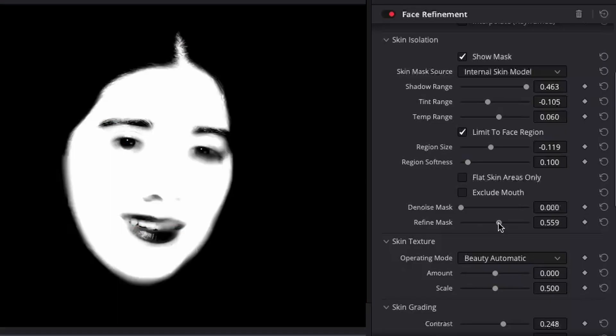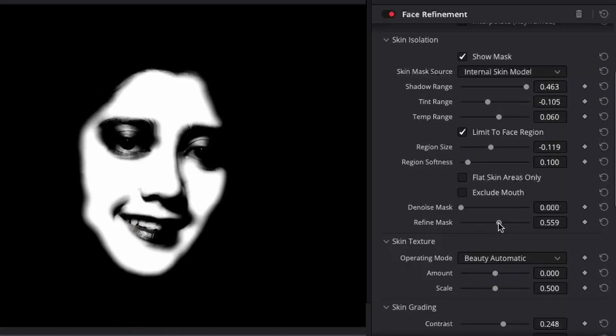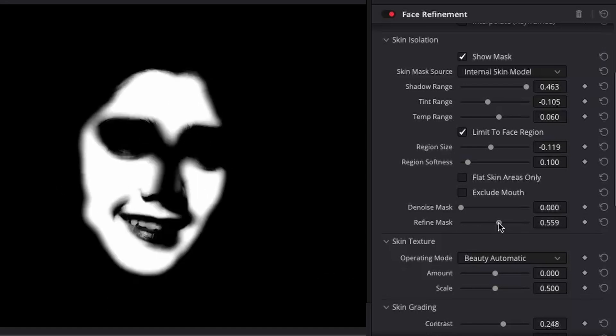With the skin isolation controls you can modify the skin mask that the plugin generates automatically. This helps in limiting the effect to only the face of the person you want to target.